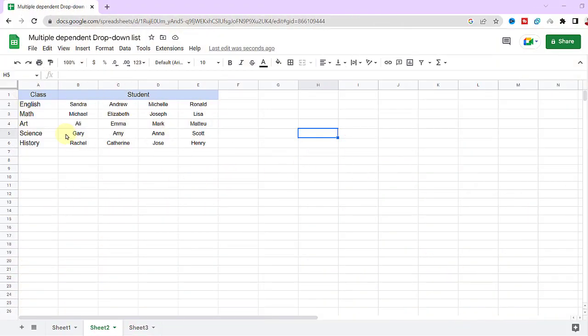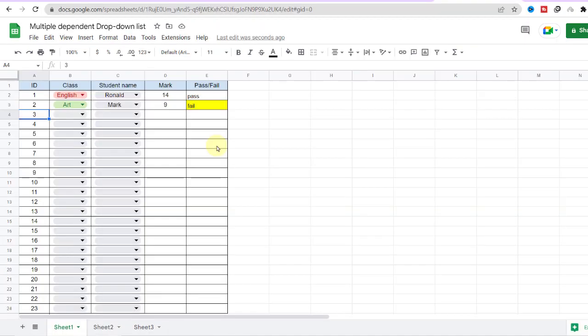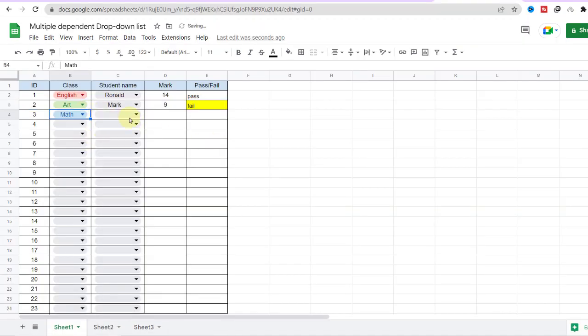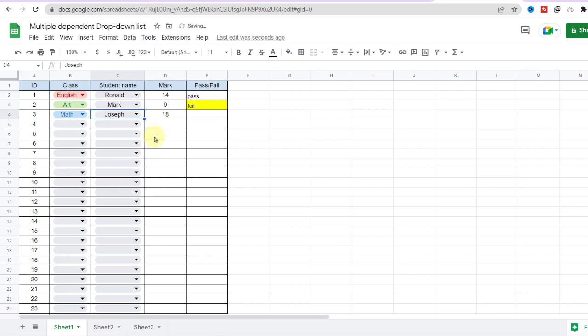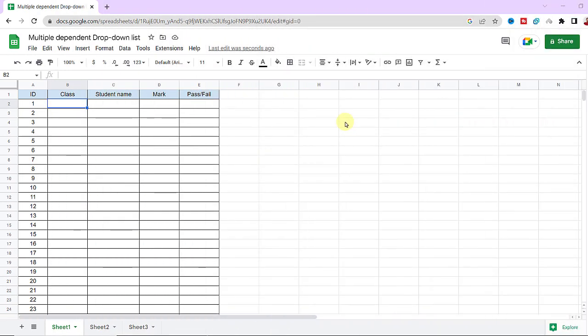Here I have different classes and each has different students with their scores. I want a drop-down list to pick the class name in the first column, then in the next column generate another drop-down list that filters the student names based on the first column, and after that automatically brings the score and the status of fail or pass.